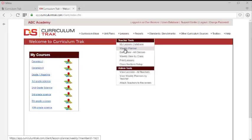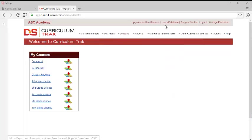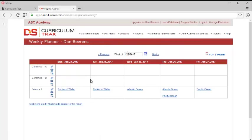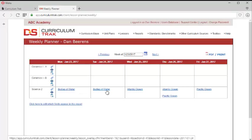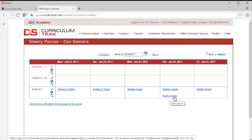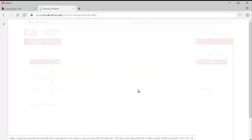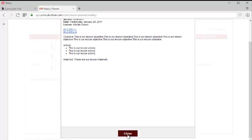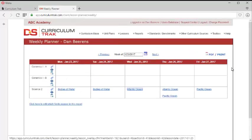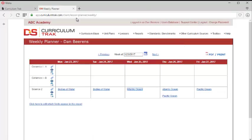Currently I'm logged in as Dan Barron, so if I go to the weekly planner, you'll notice that I don't have anything set up for my art courses. But for second grade science, I have bodies of water which we're teaching on Monday and Tuesday. Wednesday we're going to teach the Atlantic Ocean and part of Thursday. And then Thursday we're also going to teach Pacific Ocean and then finish up on Friday. So I can click on any of those lessons if I want to see it and so forth. So this is what Dan Barron is teaching and he's one of the second grade teachers.